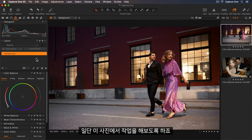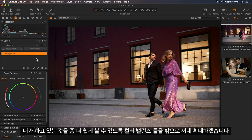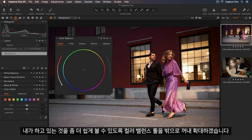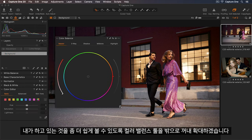So here is the first photo I'll work on. To make it a little easier to see what I'm doing I'll move the color balance tool out and expand this.